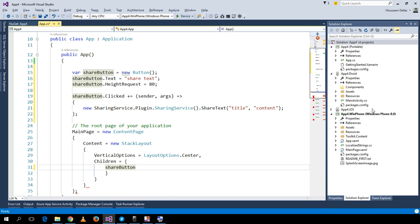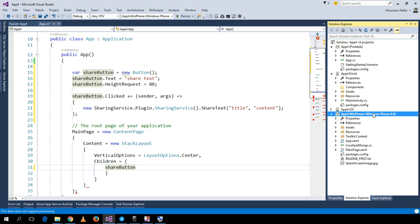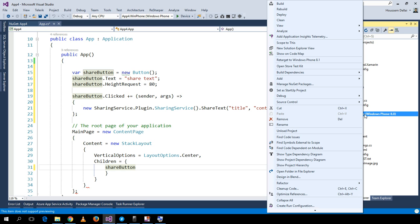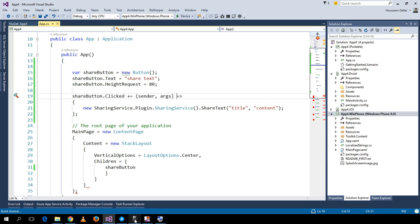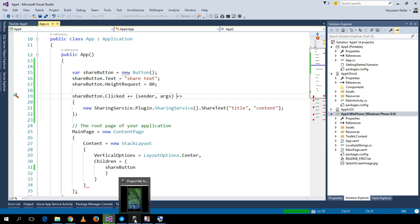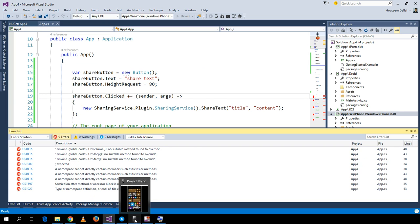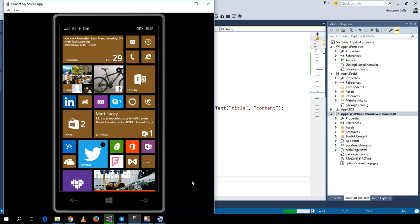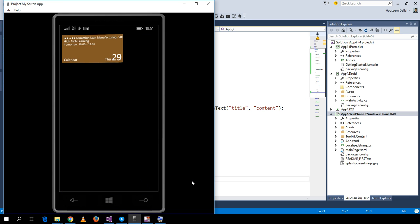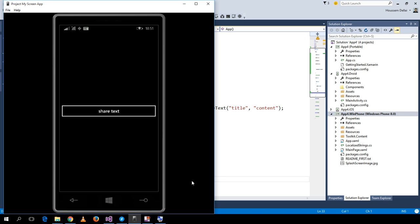Now let's try this application on Windows Phone. I set Windows Phone as the startup project using the 'Set as Startup Project' option, then run it on my device. Here is my application with the share text button. When I click share text,